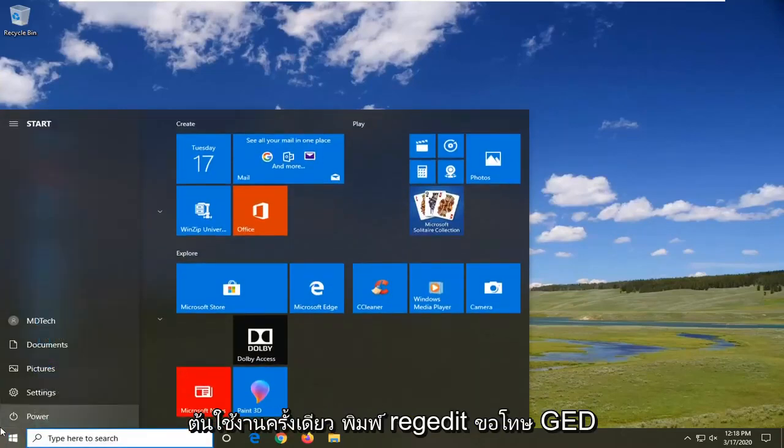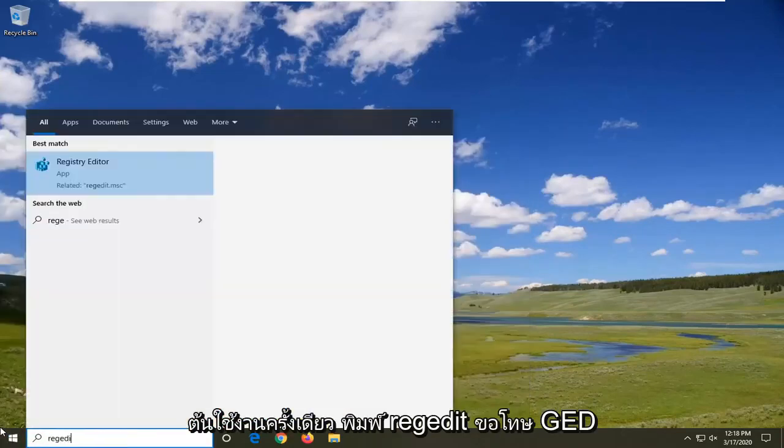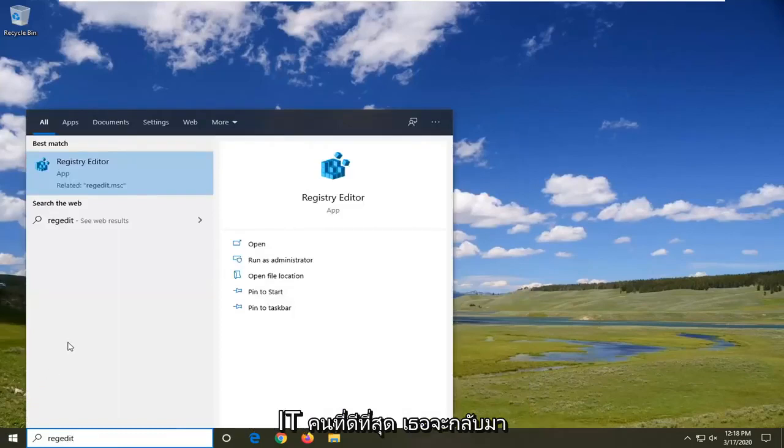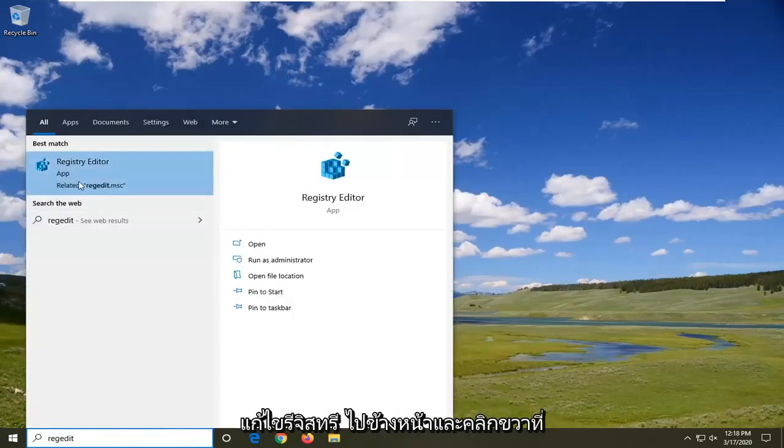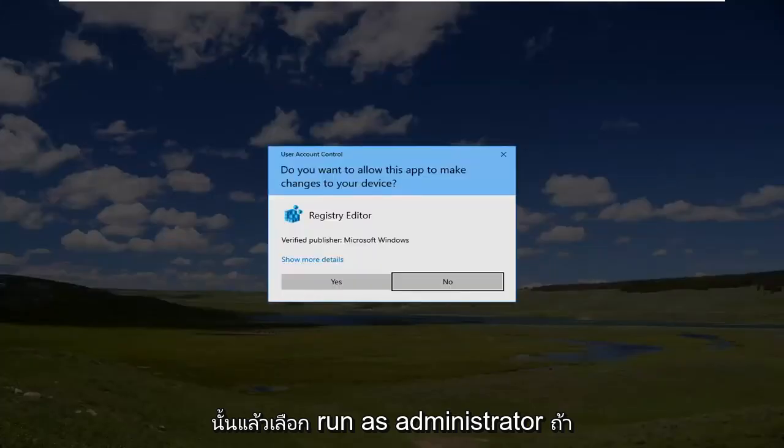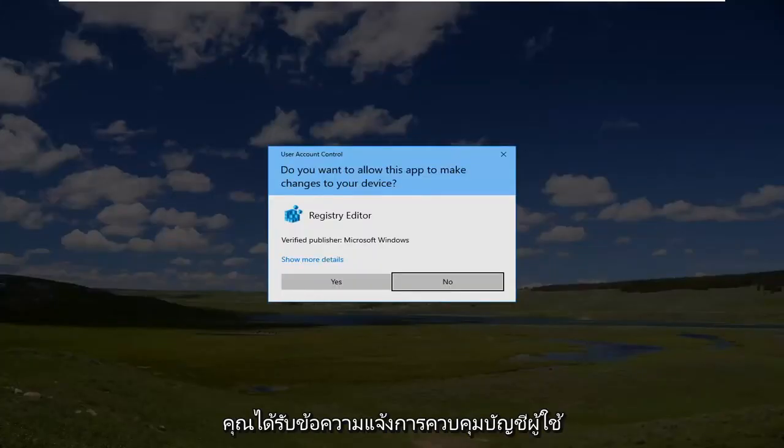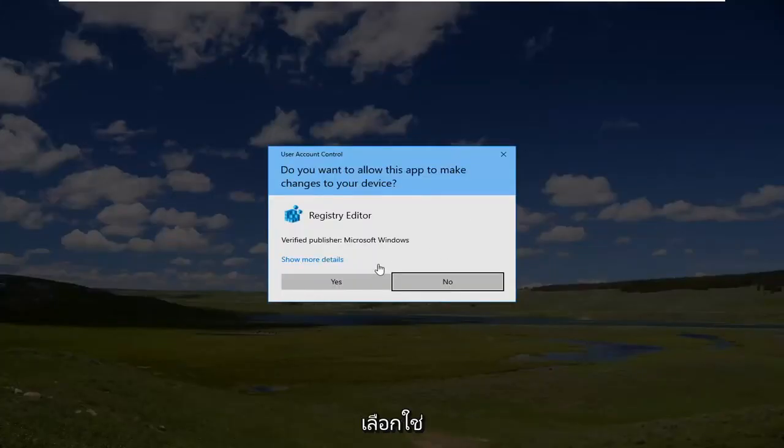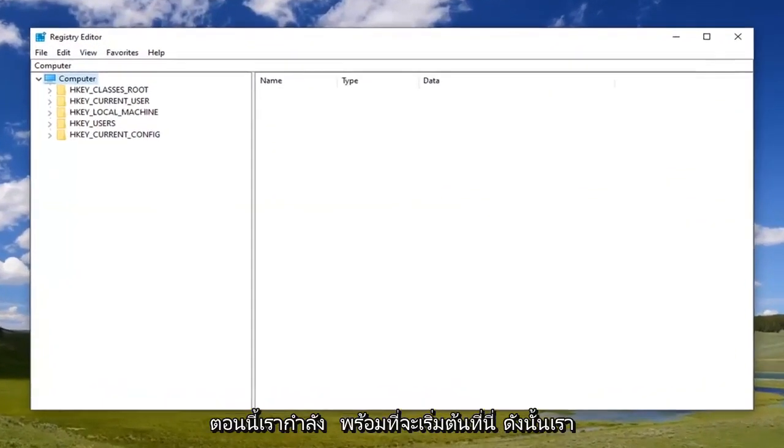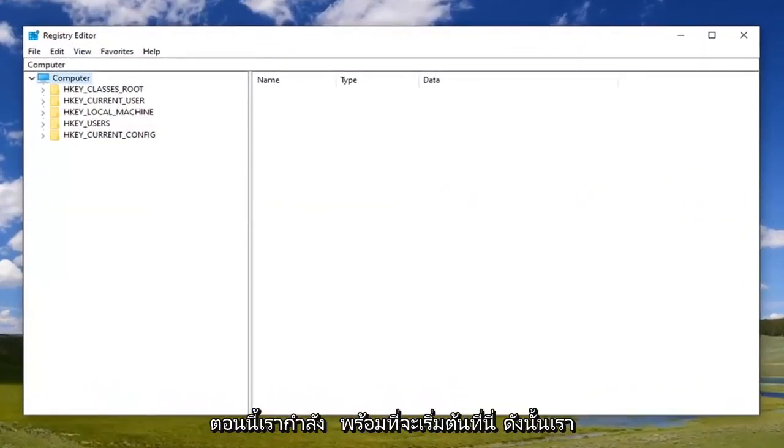Type in 'regedit'. The best match to come back will be Registry Editor. Go ahead and right-click on that and then select 'Run as administrator'. If you receive a User Account Control prompt, select 'Yes'.